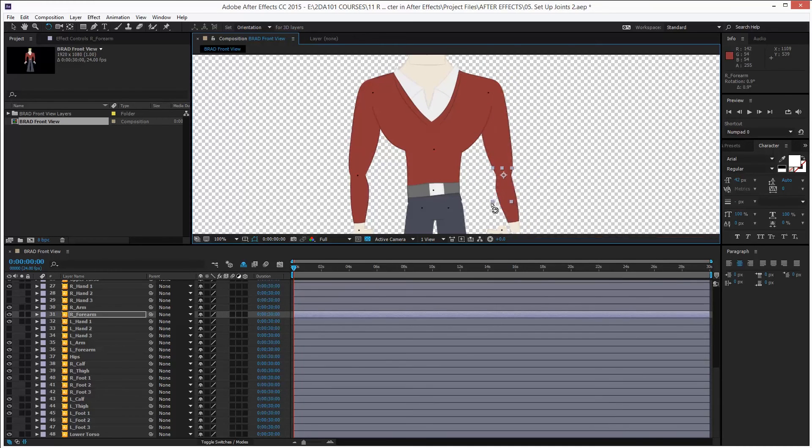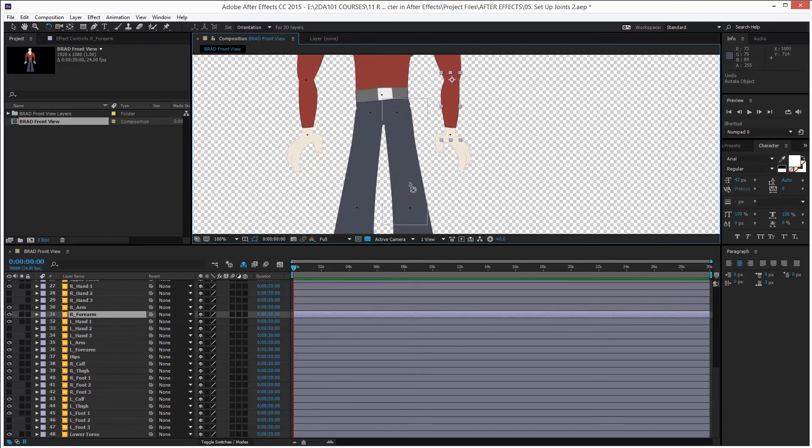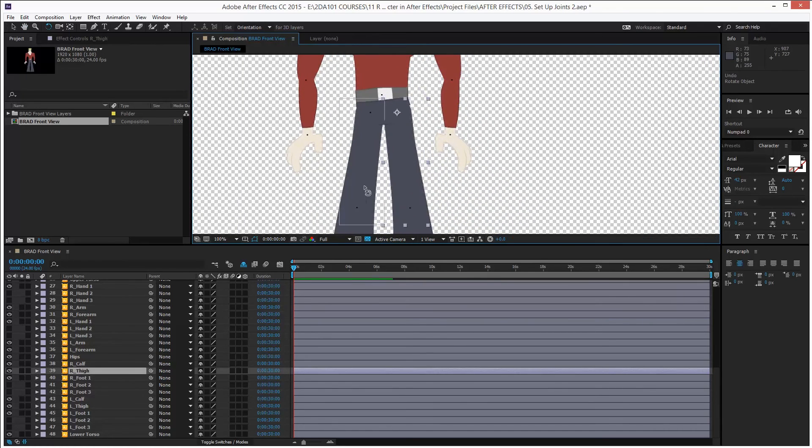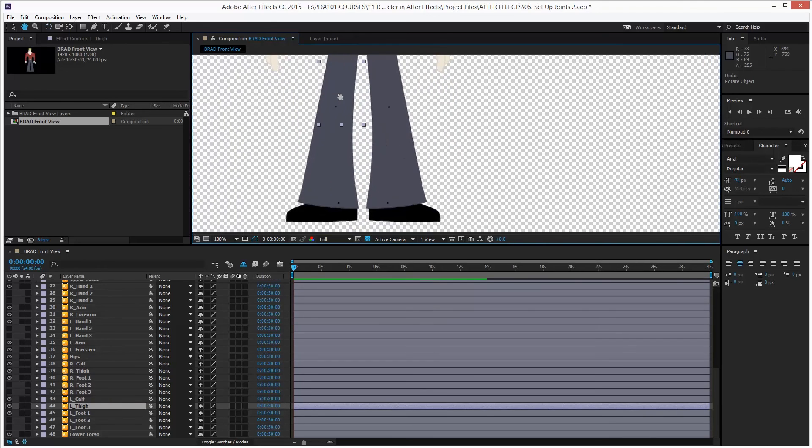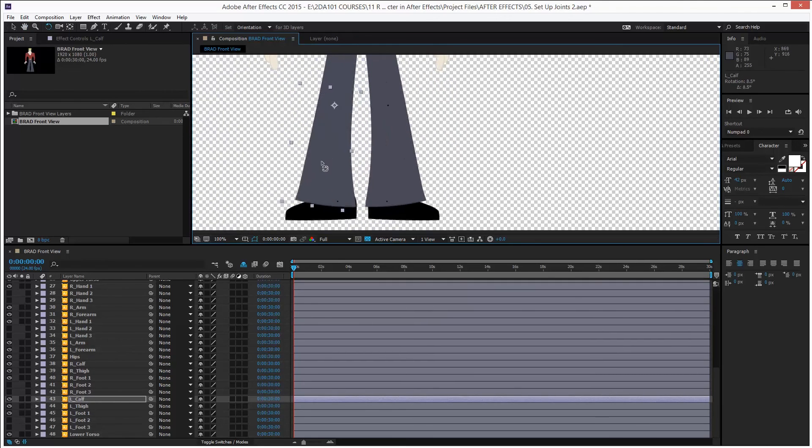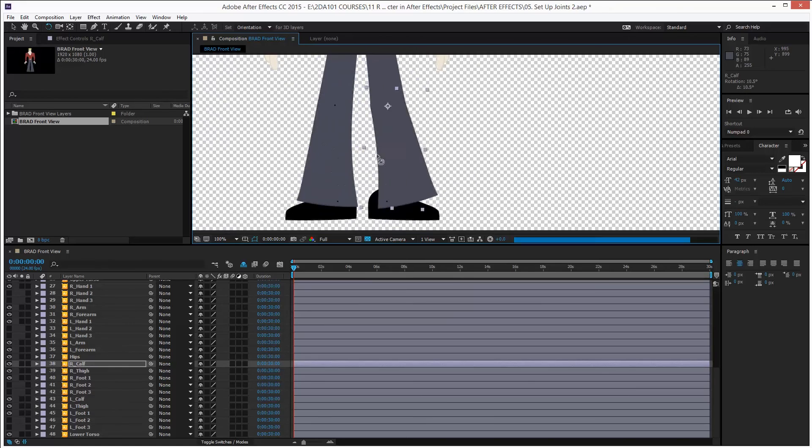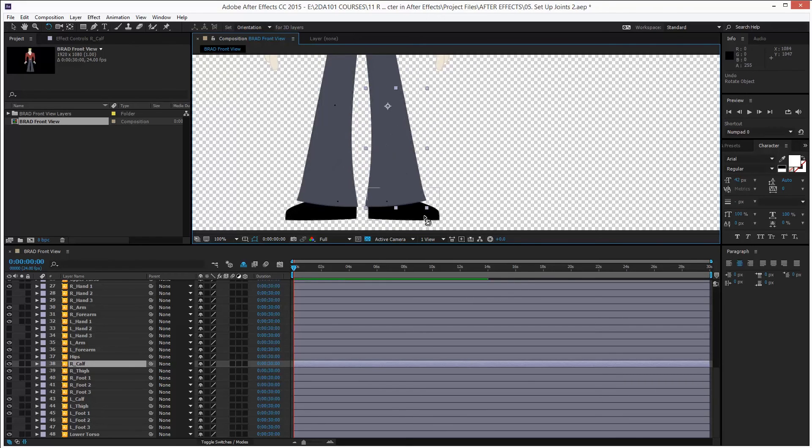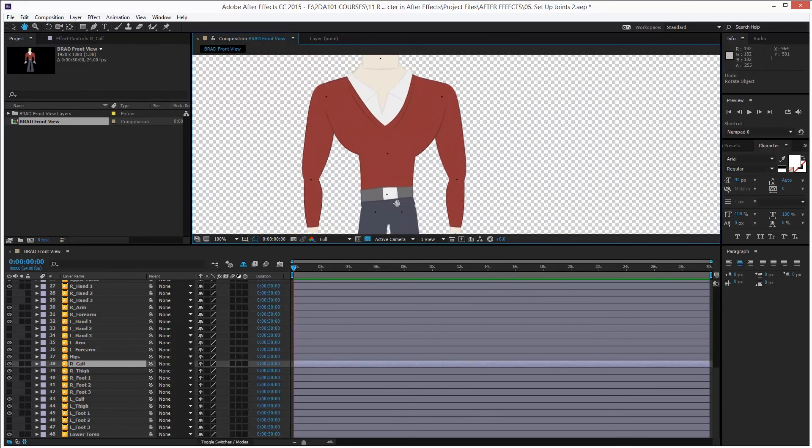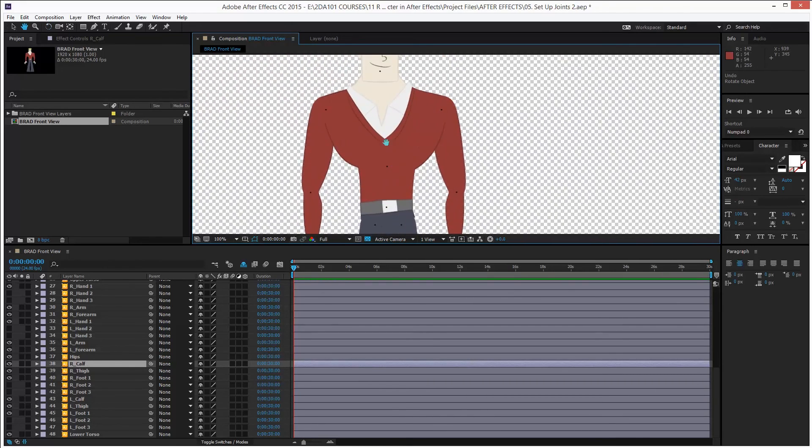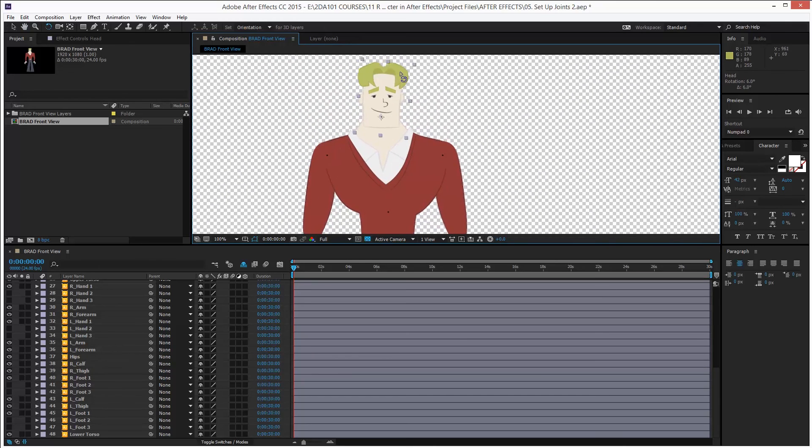And right now everything is disconnected, which is fine. We will connect it later. Let's go one part at a time. As Jack the Ripper says. We are just checking the rotation, the pivot points. Okay? Making sure everything rotates from where it's supposed to rotate.